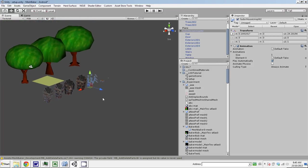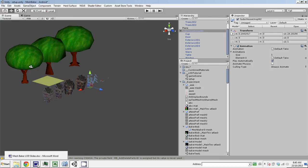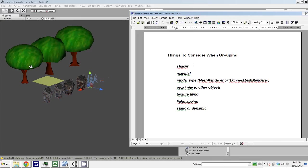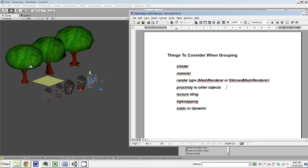So those have to be baked into different combined meshes. We have to organize these groups. Things to consider when grouping what can be combined are: the shader being used by the meshes, the material, the render type—whether it's a mesh renderer or a skinned mesh renderer, because you usually want those baked into different combined meshes. How close objects are—there's no point in combining meshes that are hundreds or thousands of units apart.